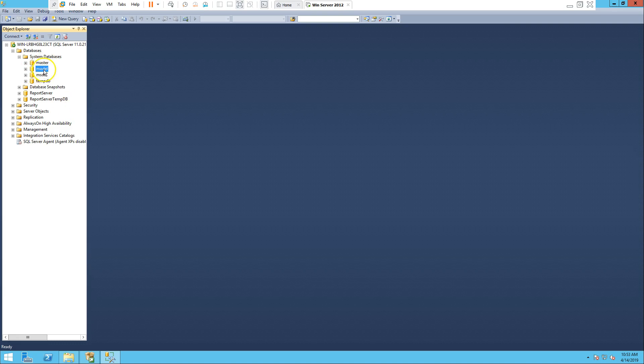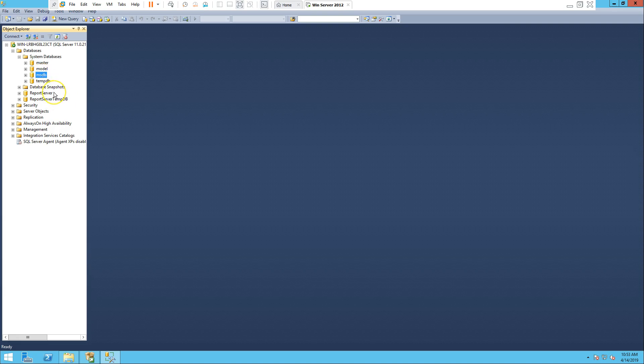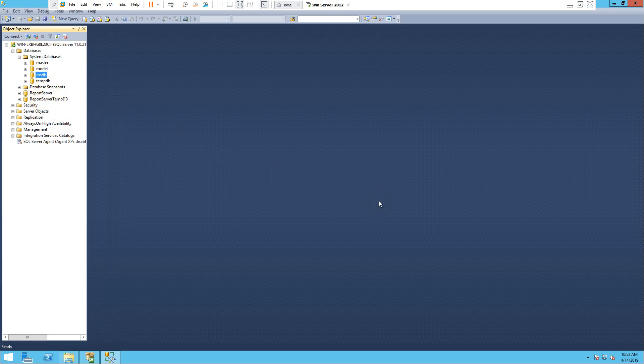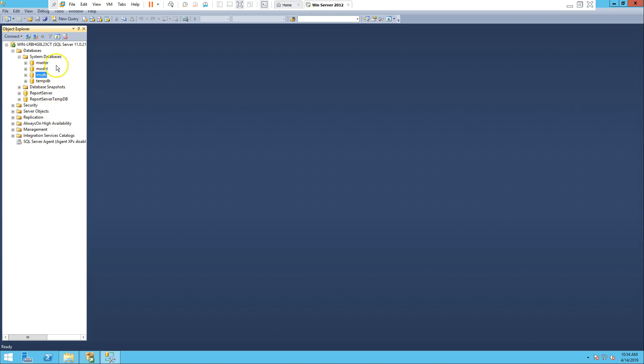Model database is for common tables that every time you create a new database should be part of it. A good example is audit tables. Instead of creating them in each database, you can create them under model database. Whenever you create a new database it will get those tables automatically. MSDB is for scheduling purposes. TEMPDB is where your database needs extra resources for calculations or query results.